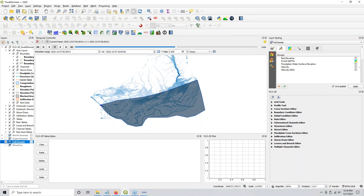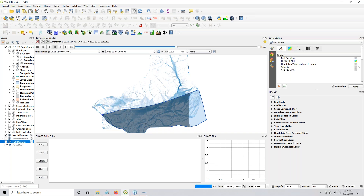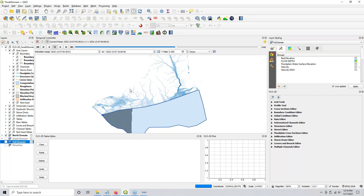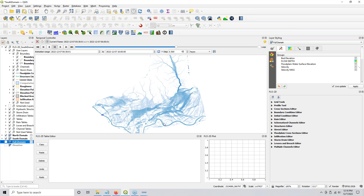This is the full 50 foot grid. This is the north 60 foot grid. And this is the south 20 foot grid. So you can compare them and see the water crossing the boundary.